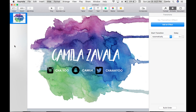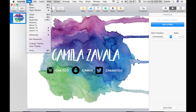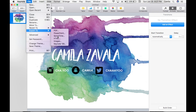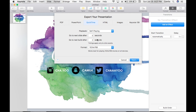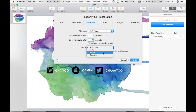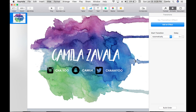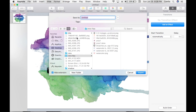Once everything is done and you're happy with your intro, go to File, Export To, and select QuickTime. Set 'Go to next slide after 0 seconds' and 'Go to next build after 0 seconds.' Choose your format and name the file — in this case 'tutorial.'